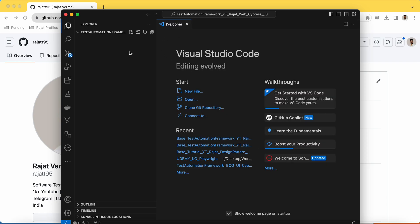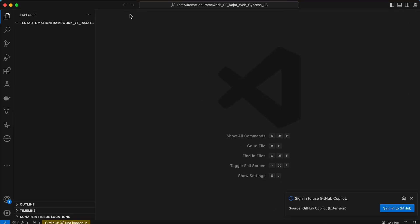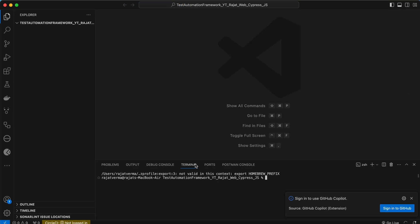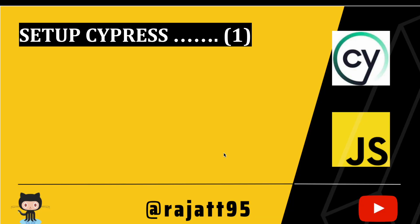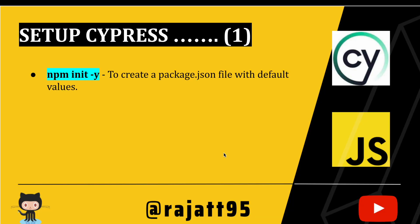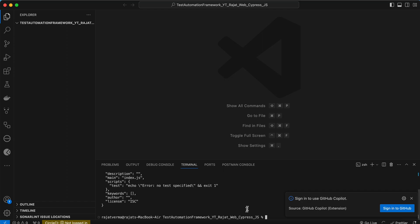We have created a directory. Now let me open the terminal. There is a command called 'npm init -y' which will create a package.json file with default values. Let me run 'npm init -y'.